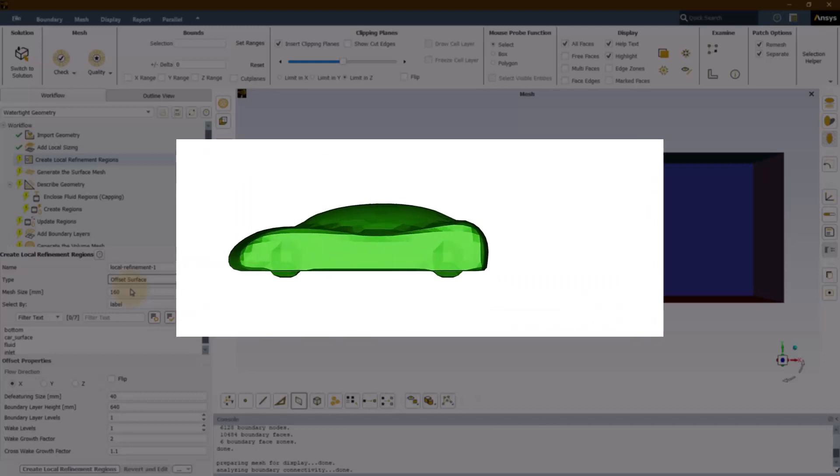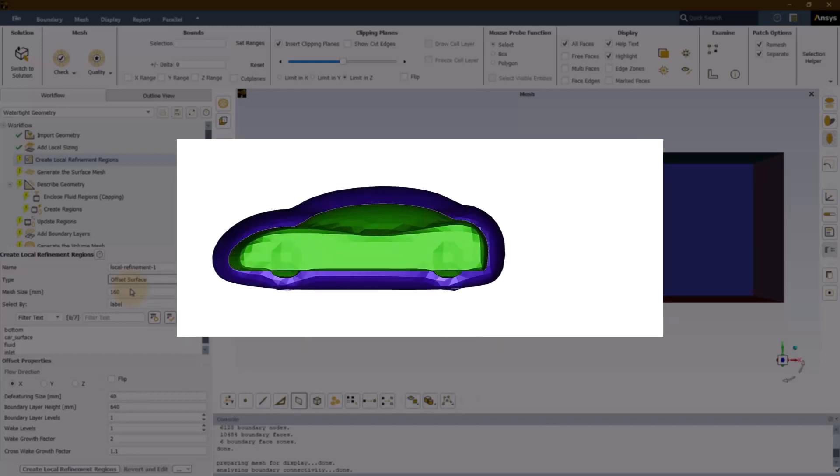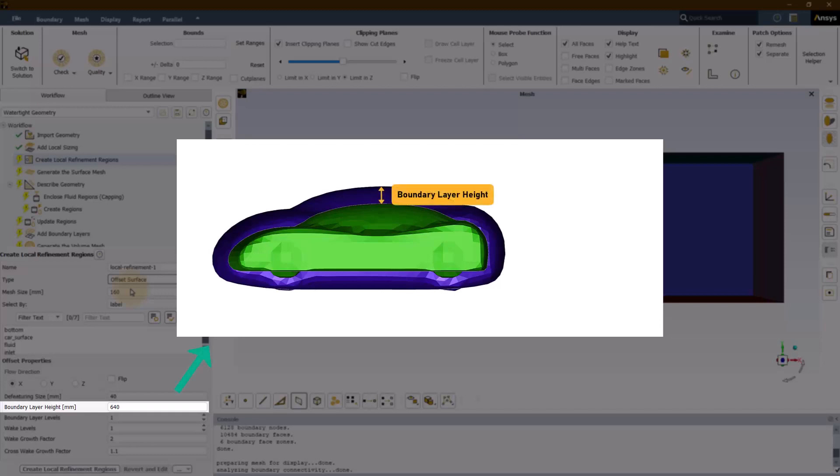The boundary layer levels are surfaces created by scaling the surface of the selected geometry equally in all directions with respect to the center of the selected geometry. The boundary layer height defines the offset distance of the farthest boundary layer level from the geometry.